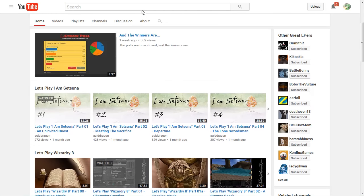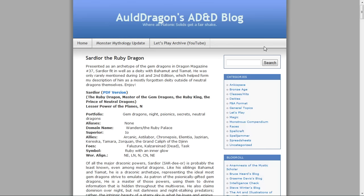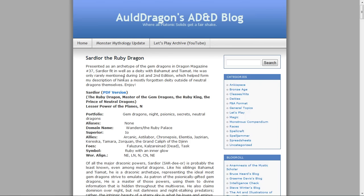Of course, over on my blog, let's move on to something completely different. I do have a new deity posted, Sardior the Ruby Dragon. He is originally from Dragon Magazine number 37, so we're going way back for his origins.